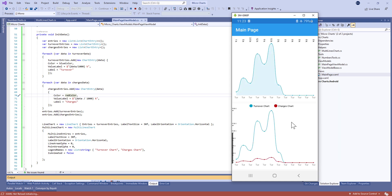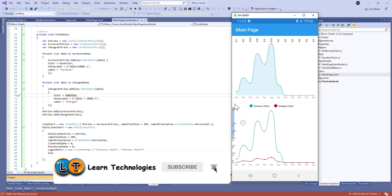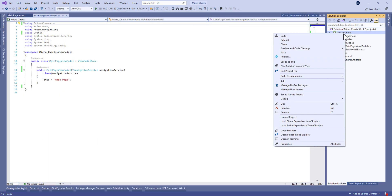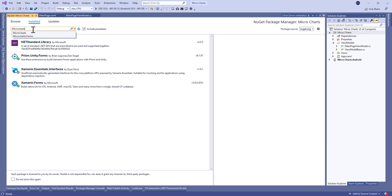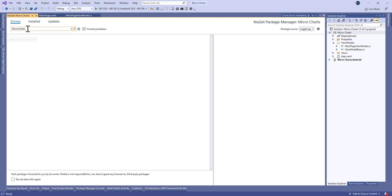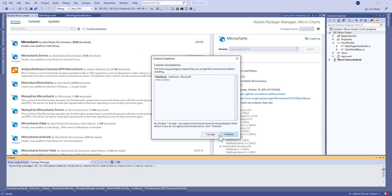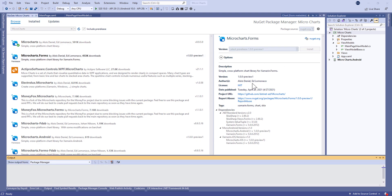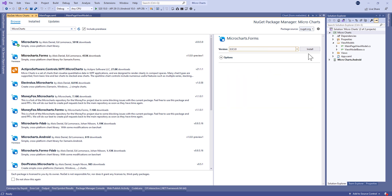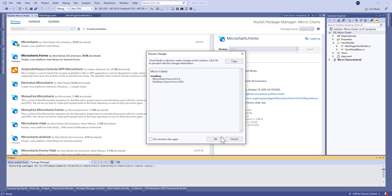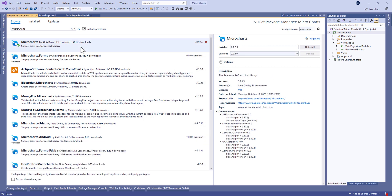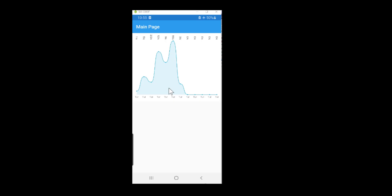Hello guys, welcome to this new tutorial on Xamarin Forms. Today we're going to show you how to make charts and multi-line charts in Xamarin Forms. Before that, don't forget to subscribe to my channel and ring the bell for more videos. Let's begin by installing two NuGet packages called MicroCharts and MicroCharts.Forms. Pay attention to select the latest release, not a preview. This is the expected result: a line chart.